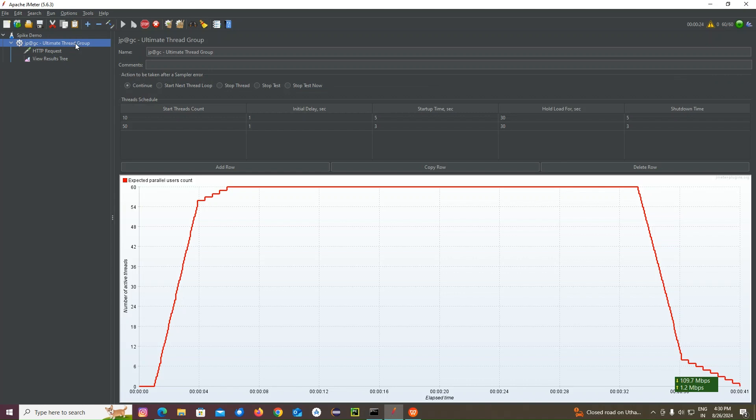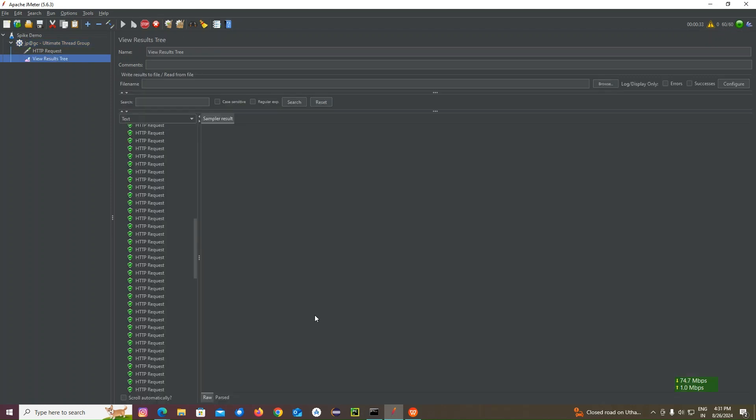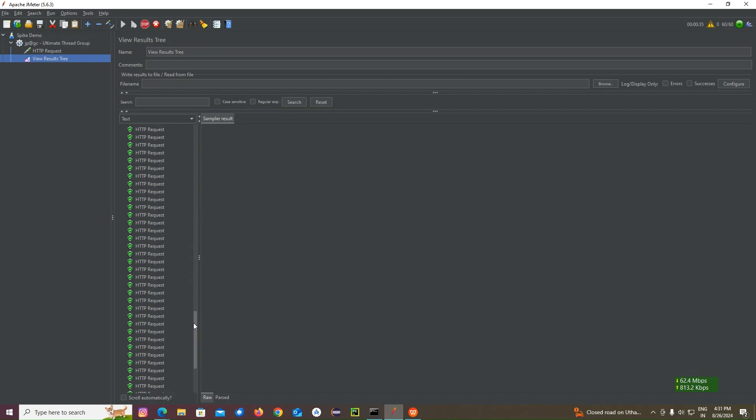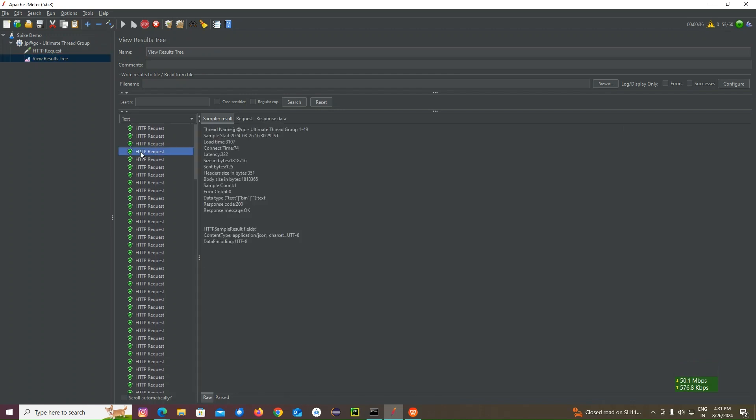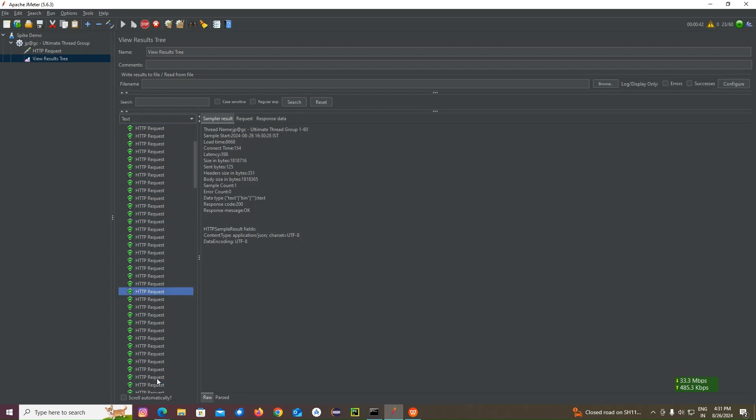As we gave, there is going to be a five second delay, 30 seconds concurrency and five second ramp down and three second ramp down. So, like that, we can increase more number of users and we can check the request and the response.